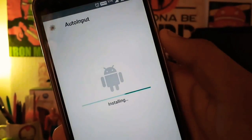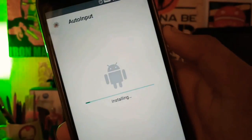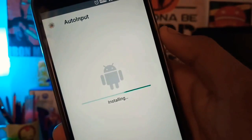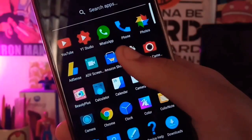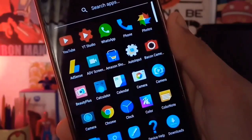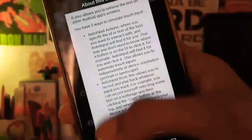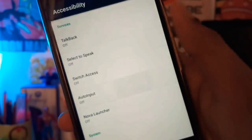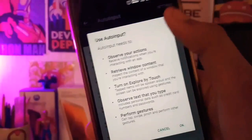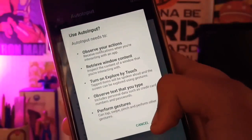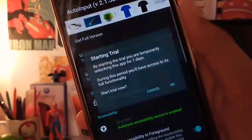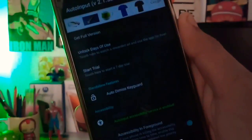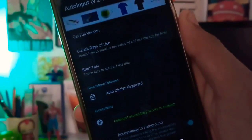First, you need to install an app called Auto Input — the link is provided in the video description. After installing it, open it, then allow all the permissions present there, click on the 'not enable' option and enable it. Then go to 'Start Trial' and connect it with any email ID — your 7-day trial will now start.